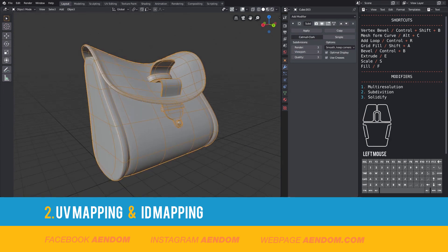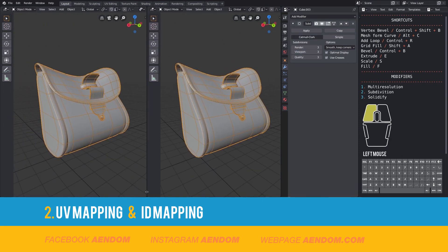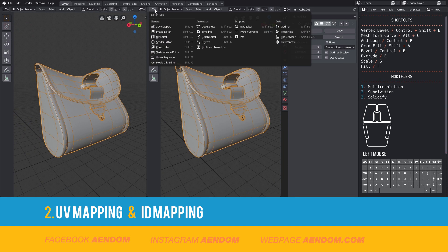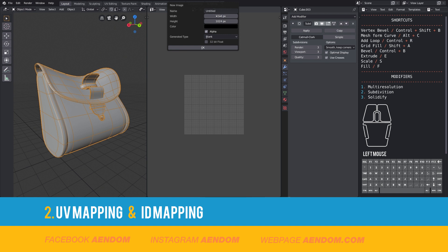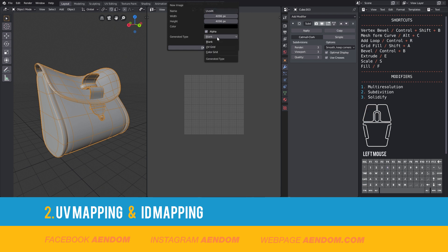After that I will make a texture. In this case I select New and select 4k for my textures in width and height. I also give it a name to the texture and in generate type I select UV grid.